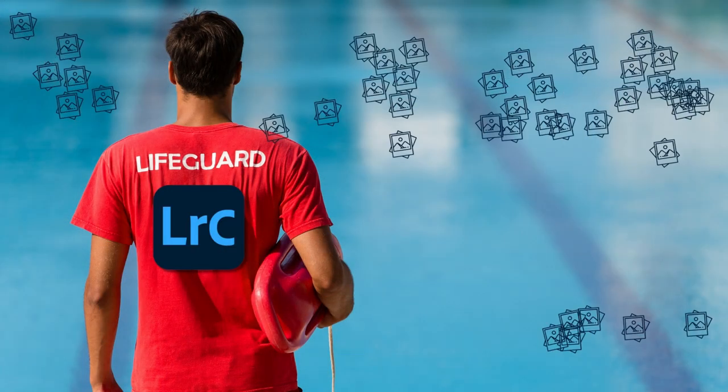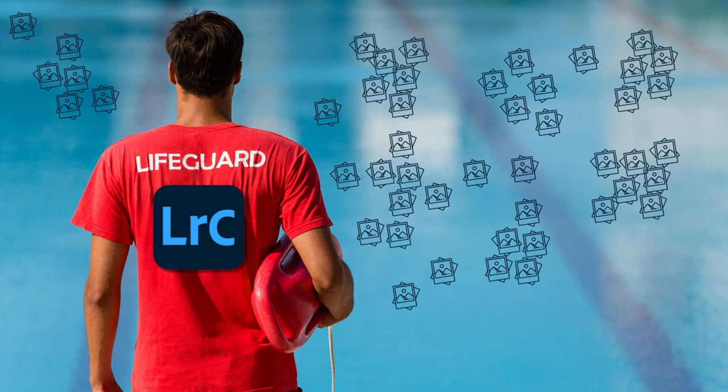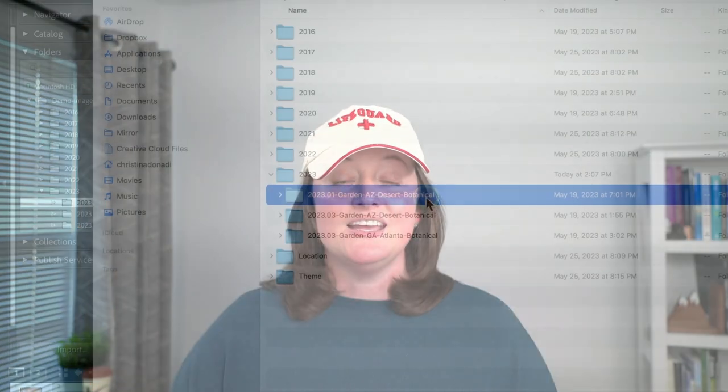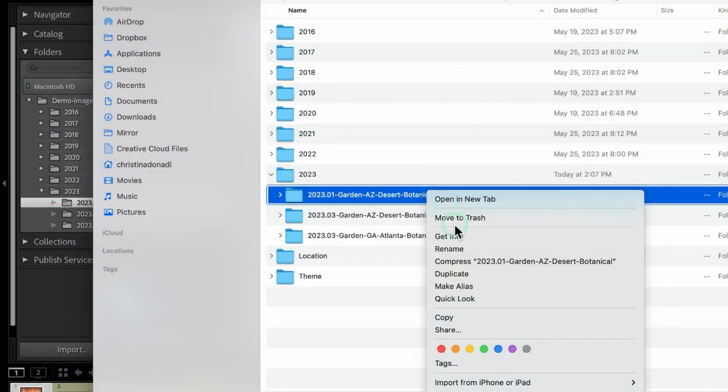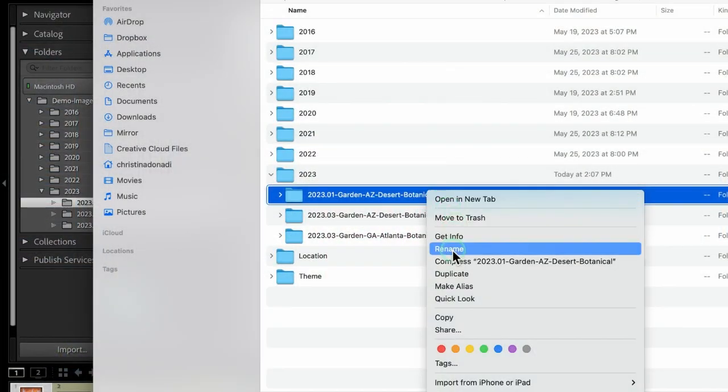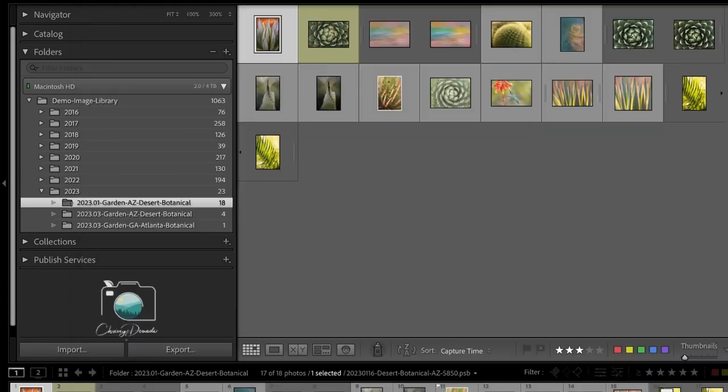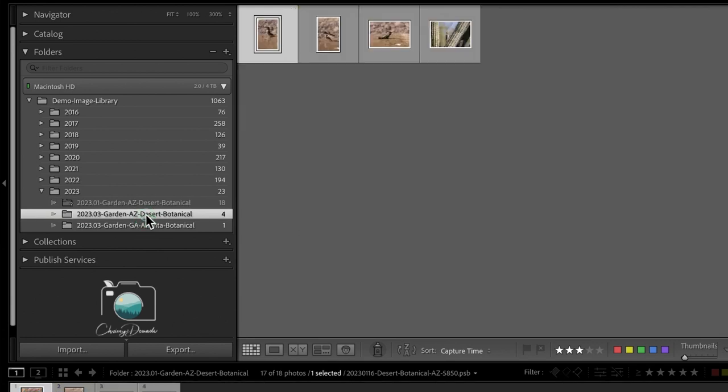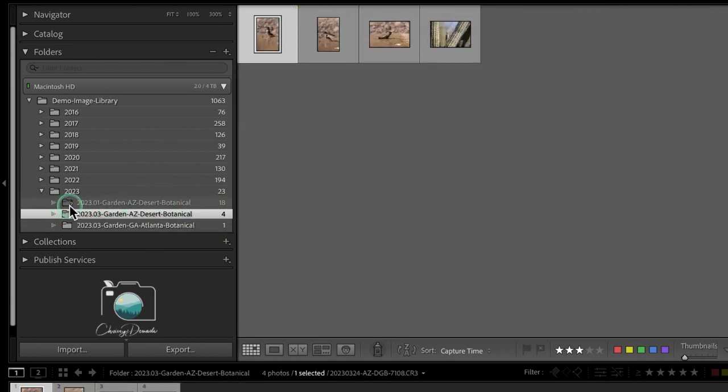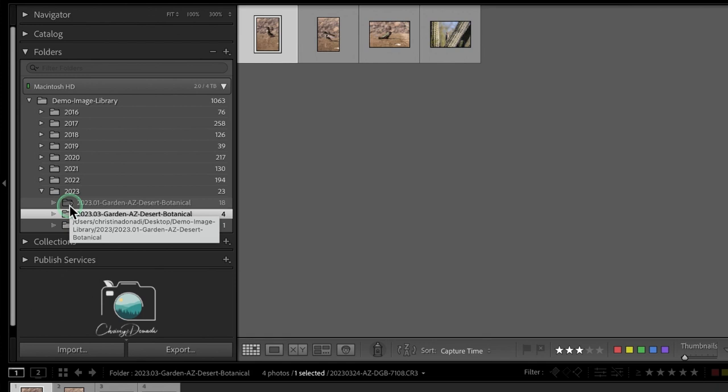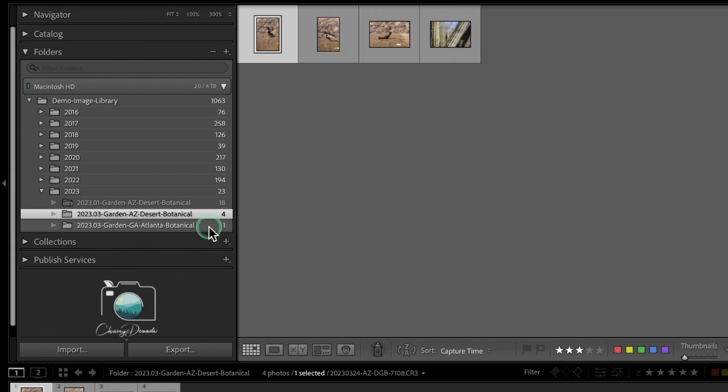So think of Lightroom as a lifeguard who knows and is watching all of your photos and files in the pool. But if you happen, this is once photos and files are already in Lightroom, if you happen to go outside on your hard drive and change a file name or your folder name or the structure, Lightroom, let's just say, gets distracted by that. I got some sunblock in my eyes. I wasn't watching what you were doing because it was outside of Lightroom. And now I can't find the file or folder.